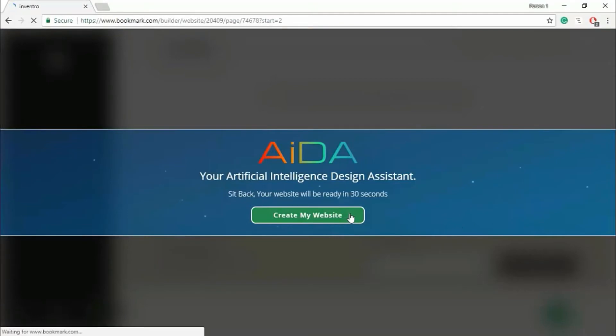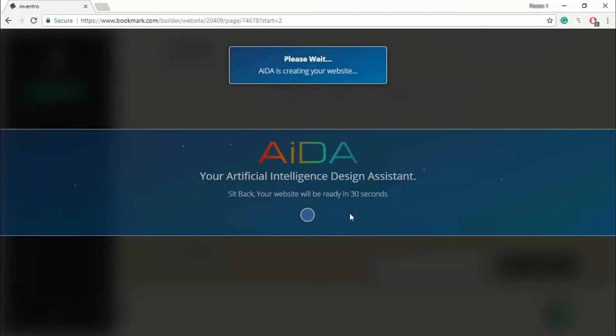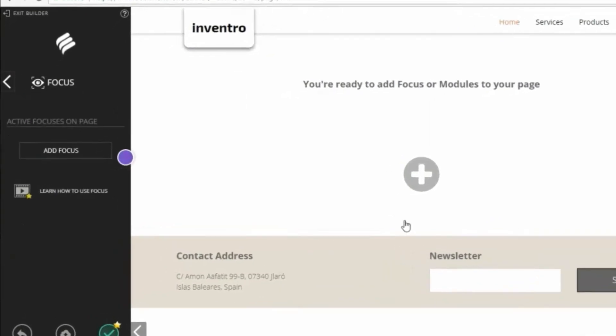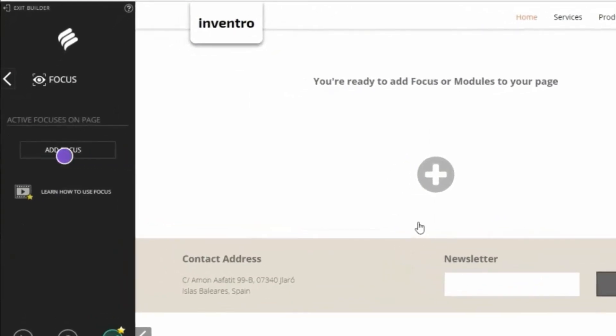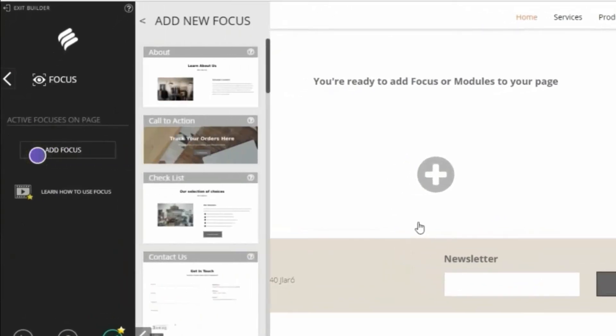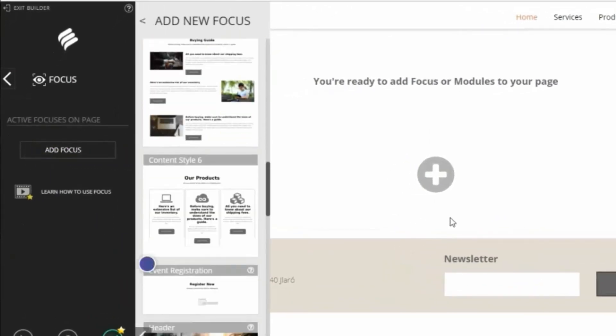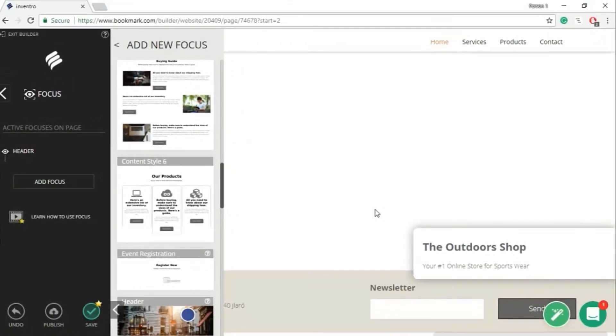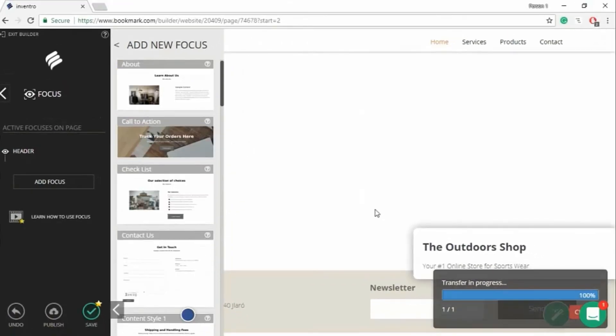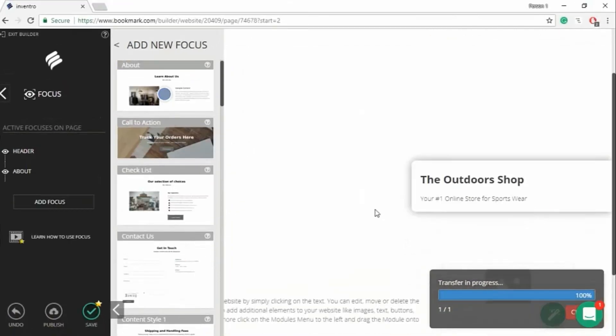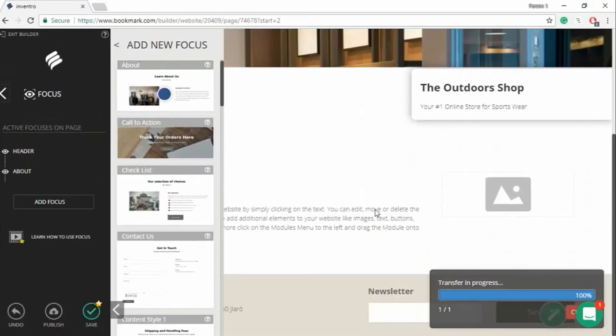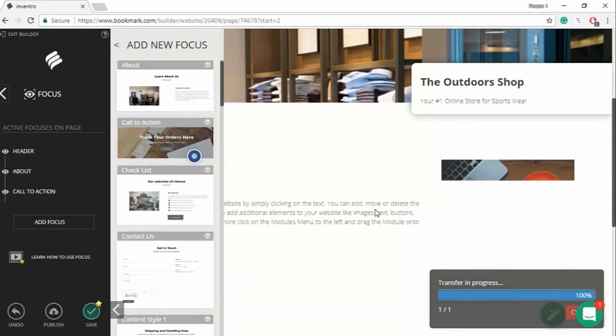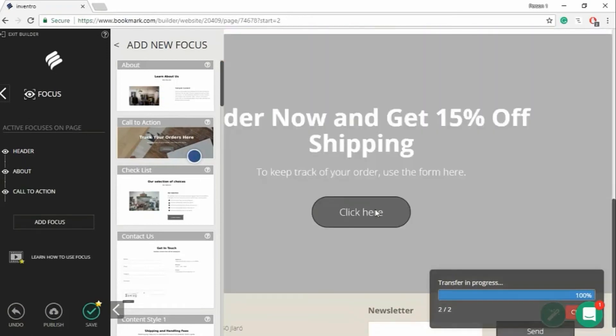Now the AI technology is creating your website in 30 seconds. Now I'm not moving my cursor. The purple icon is moved by AI technology. It selects your font, style, focus, module, etc. for you.